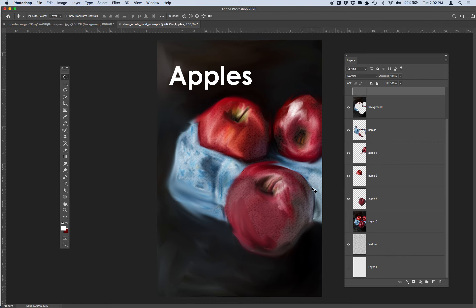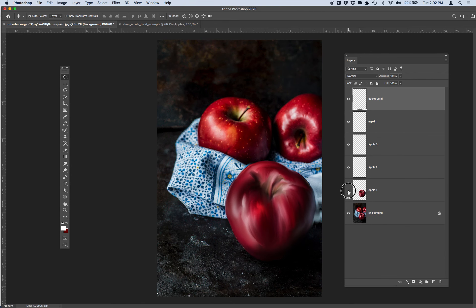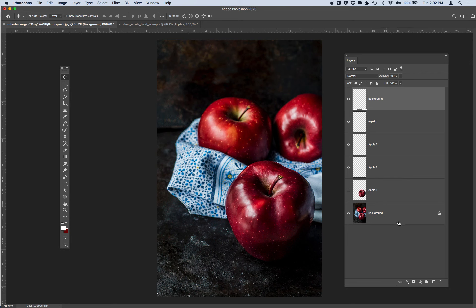And again you can always just use this background original file image as reference if you want to just freeform paint this. That's fine too. So good luck and have fun.